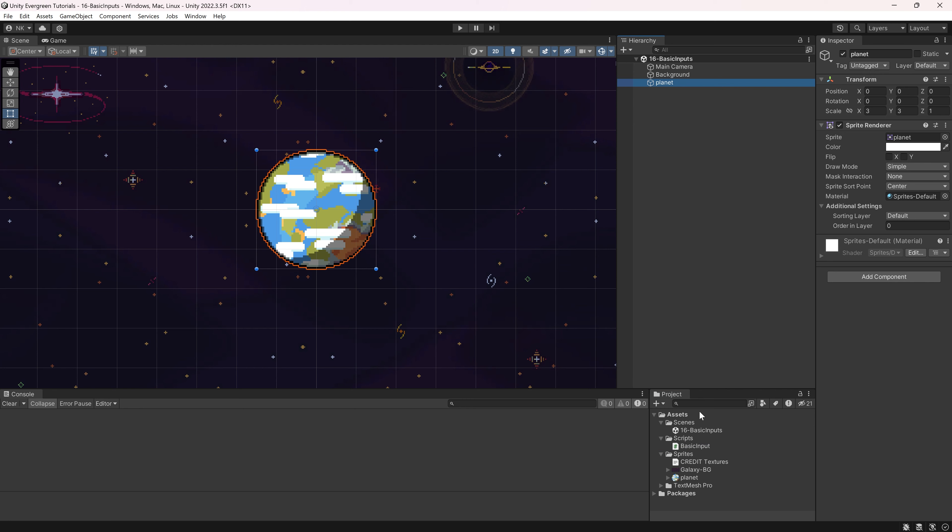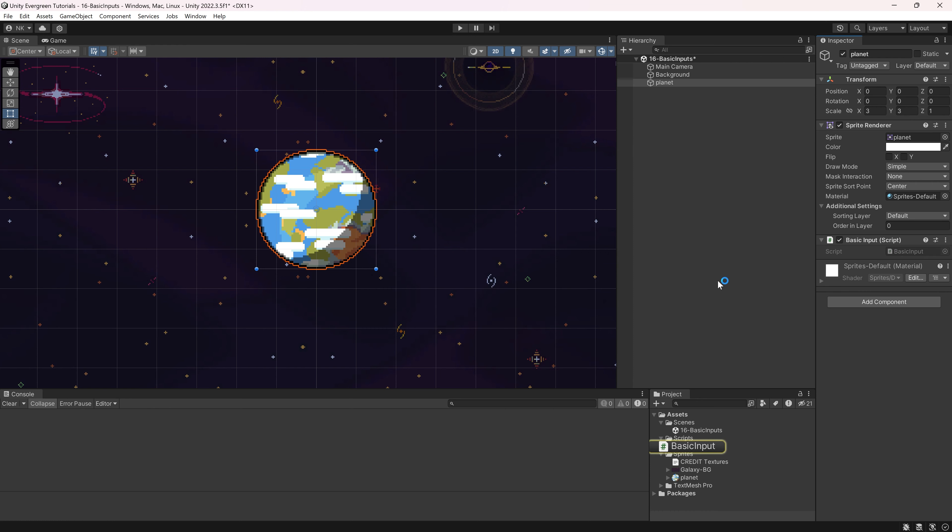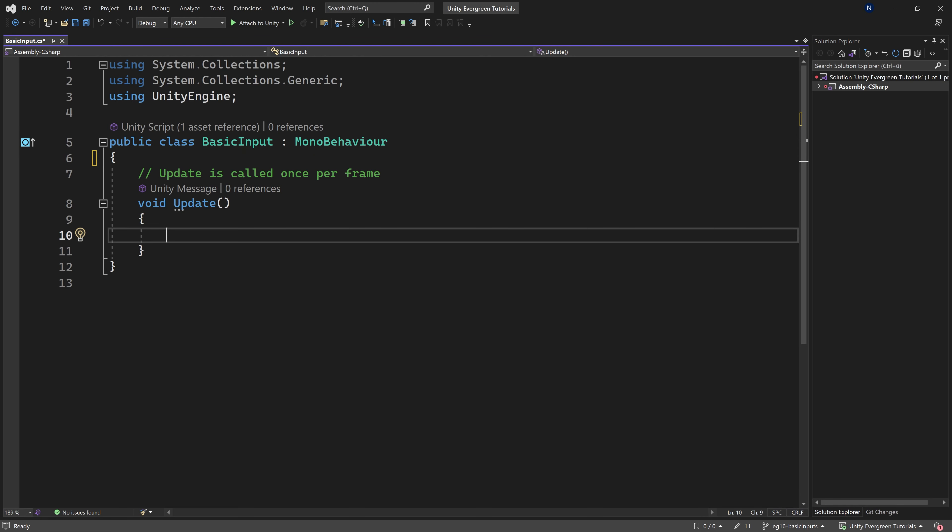As always, of course, all of the code is going to be available to you, as well as the Unity package. Let's just add the script right here. Let's open it and let's see what we can do. Of course, all of our inputs are going to happen in the update method, as this is the method that is called every frame. So obviously it has to happen there.